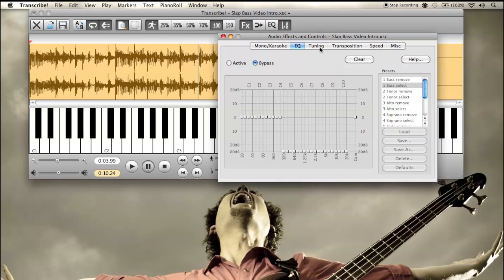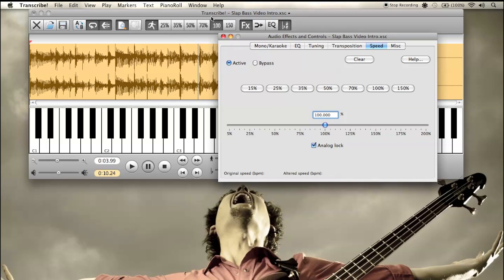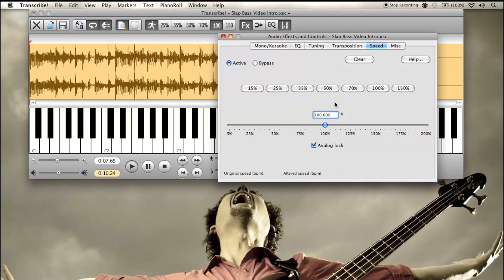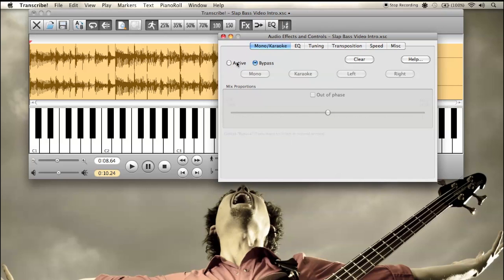So far we've covered EQ and speed. Here's the fine-tuning for speed — you can get any percentage between 5% and 200%. There's also a little button called Analog Lock, which lets you slow stuff down and hear the pitch change. Normally you would want to have that unchecked.